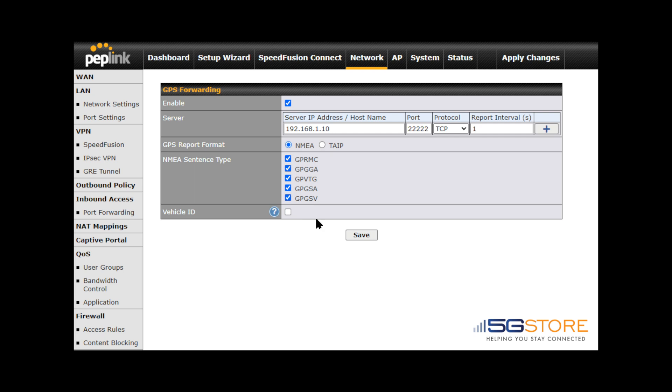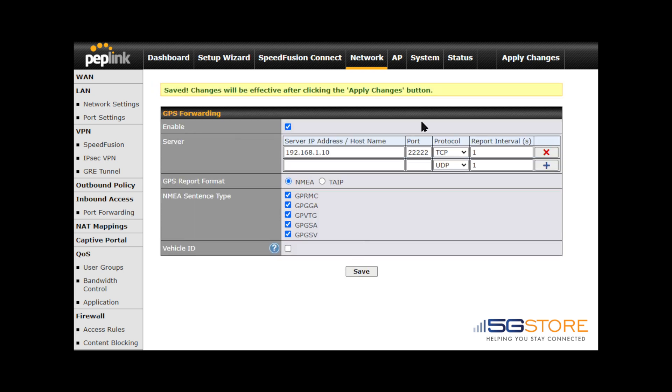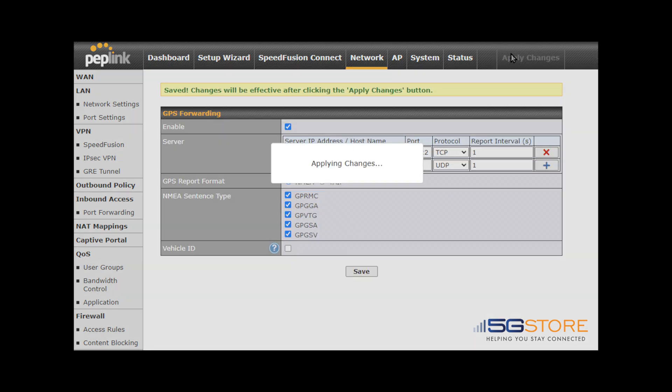Next, select the type of GPS report format you need. Enter the NMEA/DAIP settings needed. Lastly, click save and apply changes.